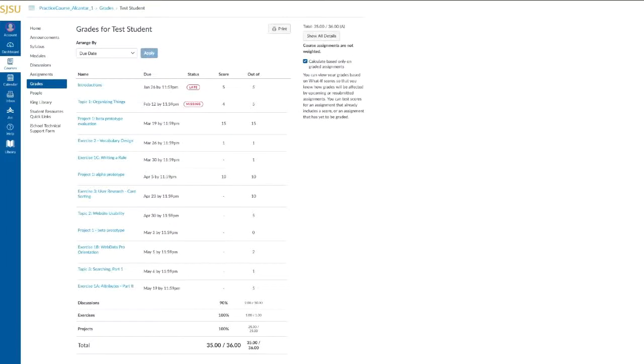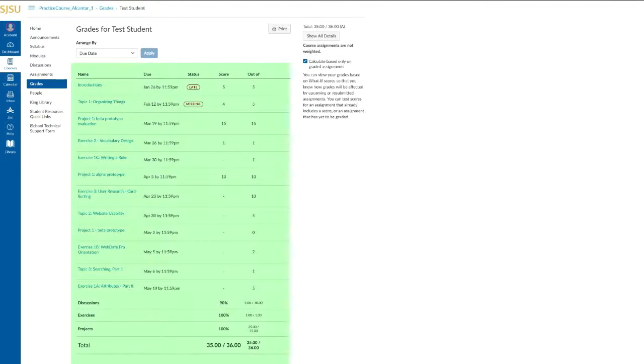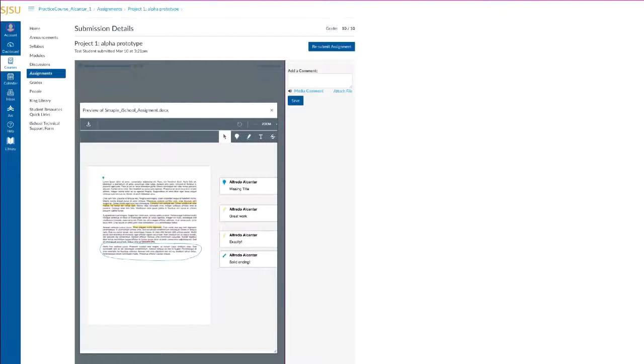And finally, grades. The grades link displays all current grades for all course assignments. As a student, accessing your grade is simple and easy. You have feedback at your fingertips, scoring details, comments, and rubrics.